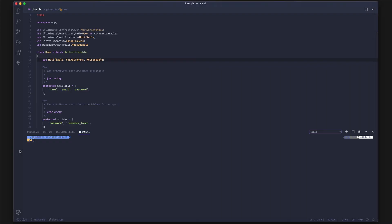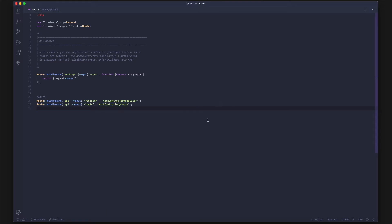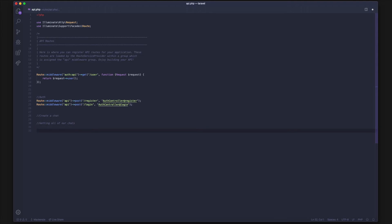Next is using the actual API. They have a whole bunch of examples. Let's go into our routes and think about what routes we need. We need a route to create a chat between two people, a route for getting all of our chats that we belong to, one for sending a message inside of a chat, and a final one for getting all the messages that belong to a chat.